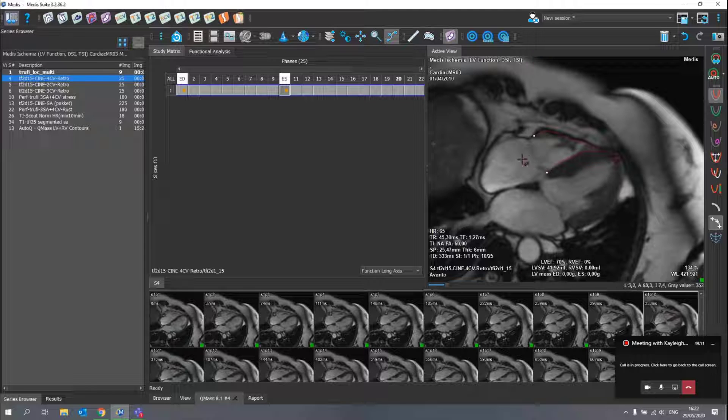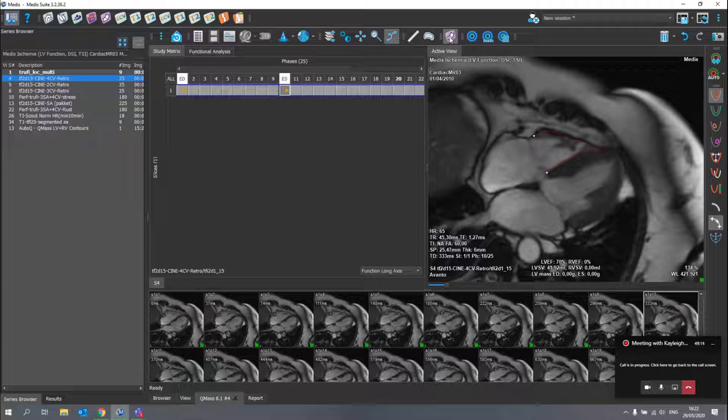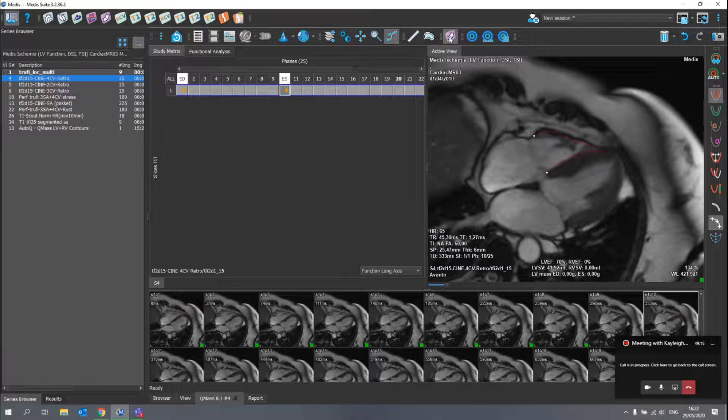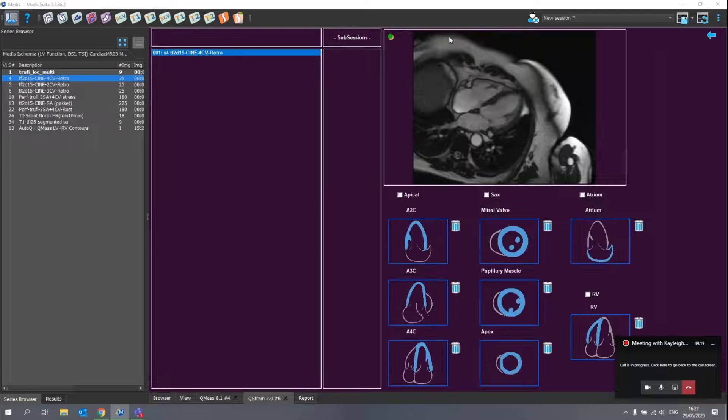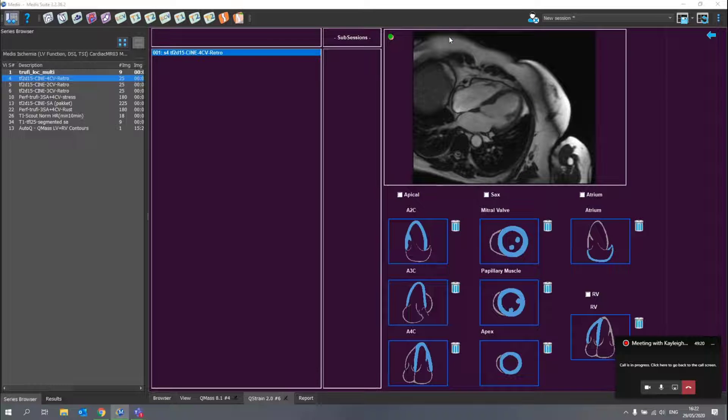Now, with the contours in place, I can simply press here on the QStrain button in the toolbar and the contours will be able to be reused here with the strain application.